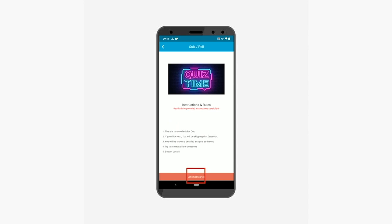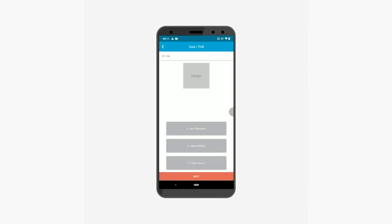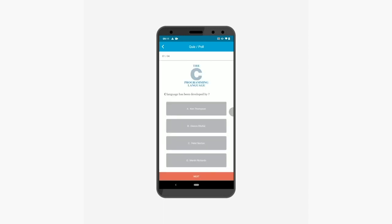You can view the instructions image and all the rules associated with the quiz. Now tap the let's get started button to move to the questions.